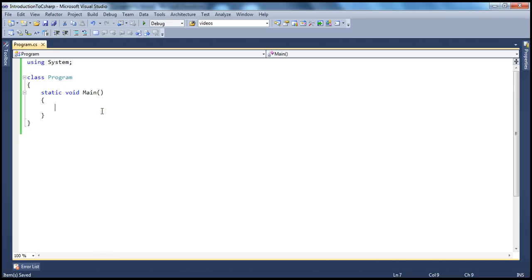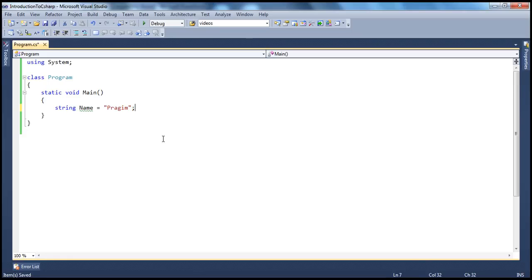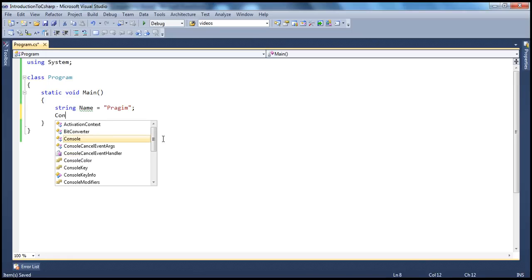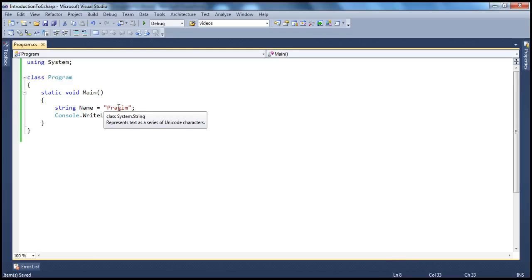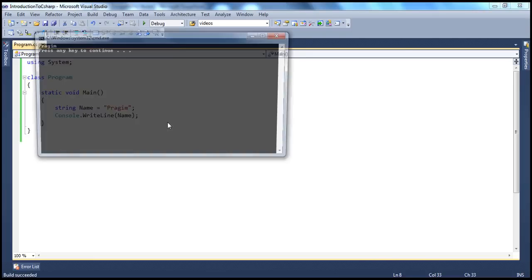In C#, a string is basically enclosed within double quotes. Double quotes have a special meaning — they are used to indicate the beginning and end of the string. For example, if I have to store the name of a person, I will use a string variable: name equals 'Prajeem'. This double quote indicates the beginning of the string, and this double quote indicates the end. If I want to print the string, I can do console.writeline with the name variable, and it prints that string.